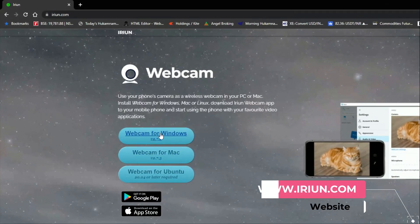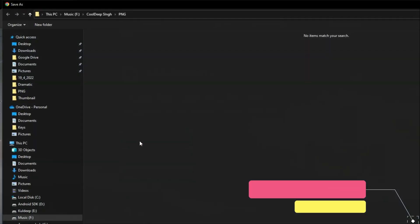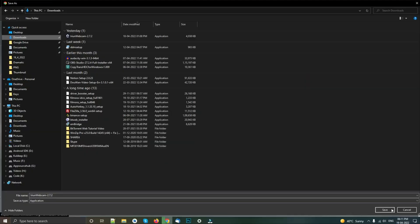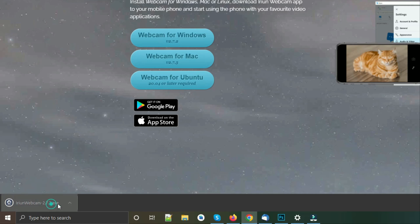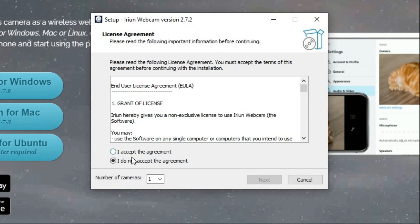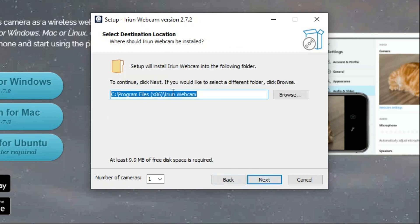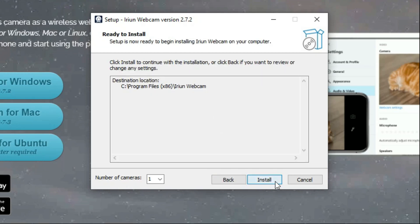Let's jump to the PC. Open irin.com and download the Windows version. It takes two to three seconds depending on your internet connection. Now it prompts the user agreement — just press next. Use your default location or change the location if you want.